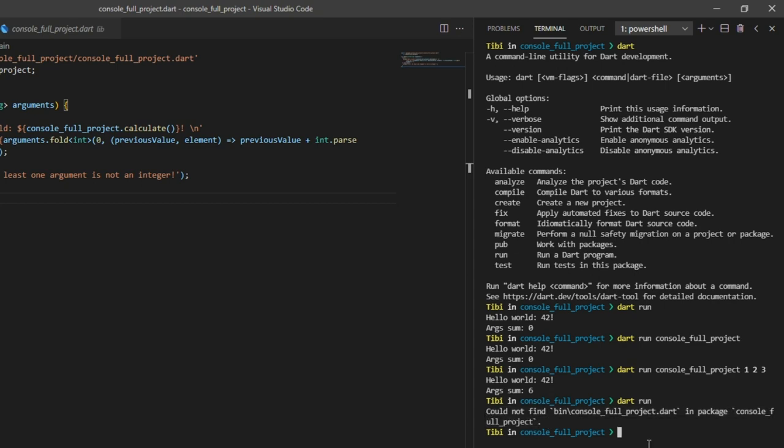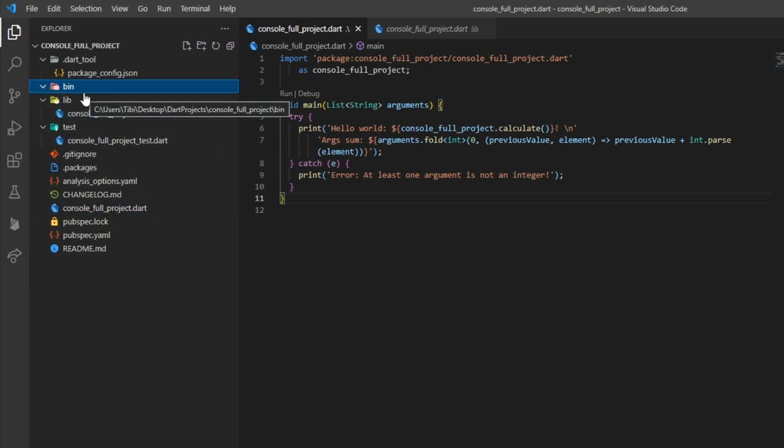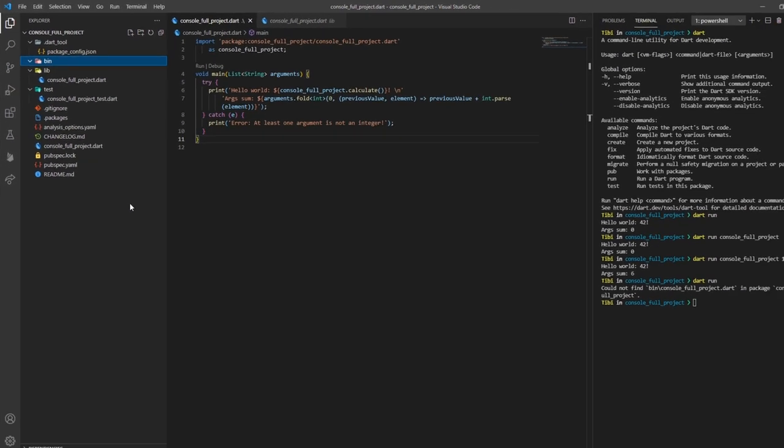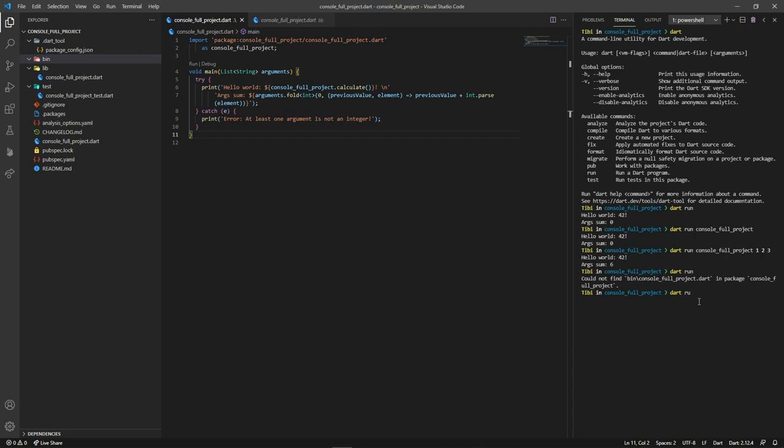Dart is set to retrieve that specific file. And since there's no such file at the predefined location, it won't be able to run anything. However, we can still run the file from the CLI by typing Dart run and the path of the file.